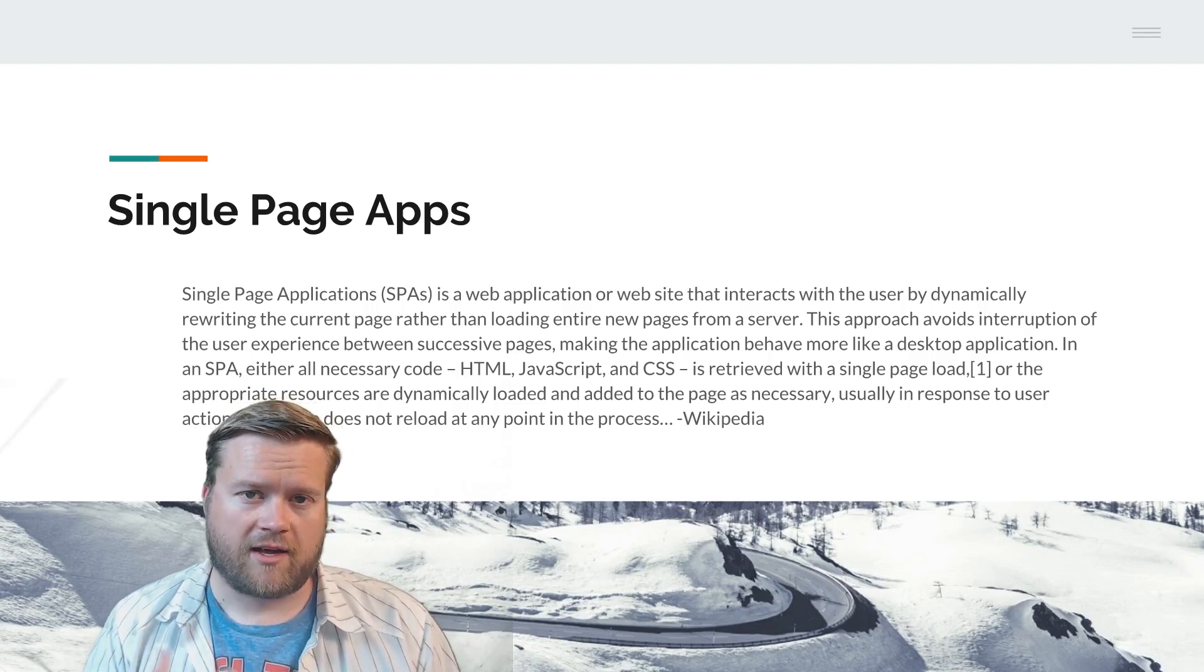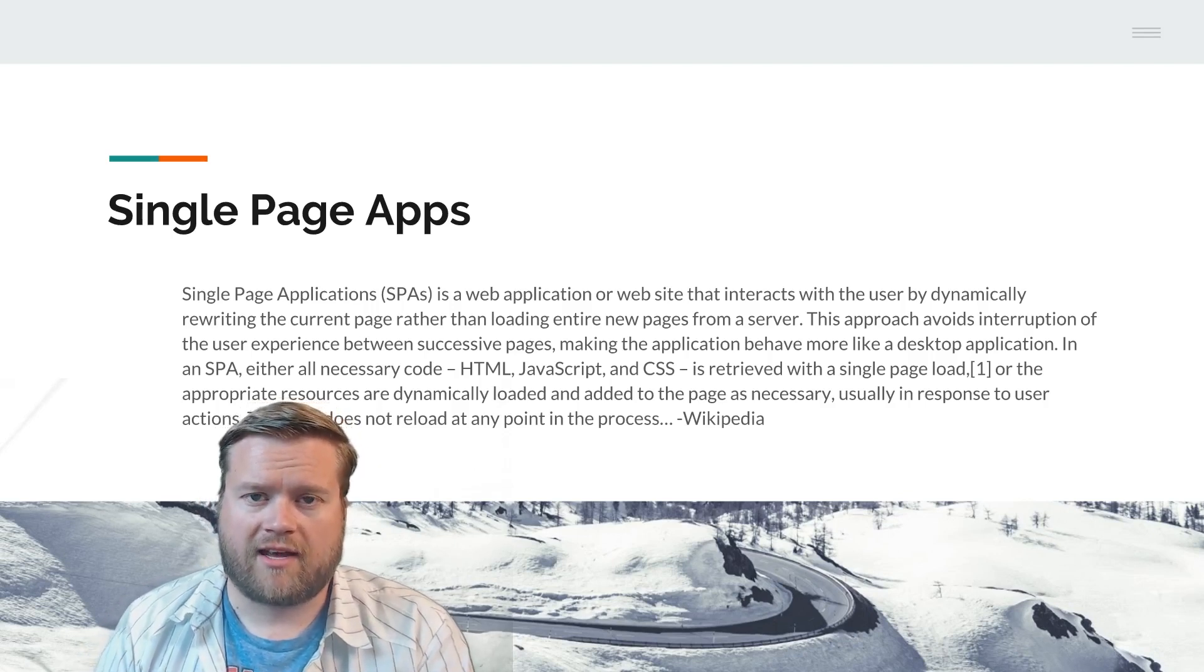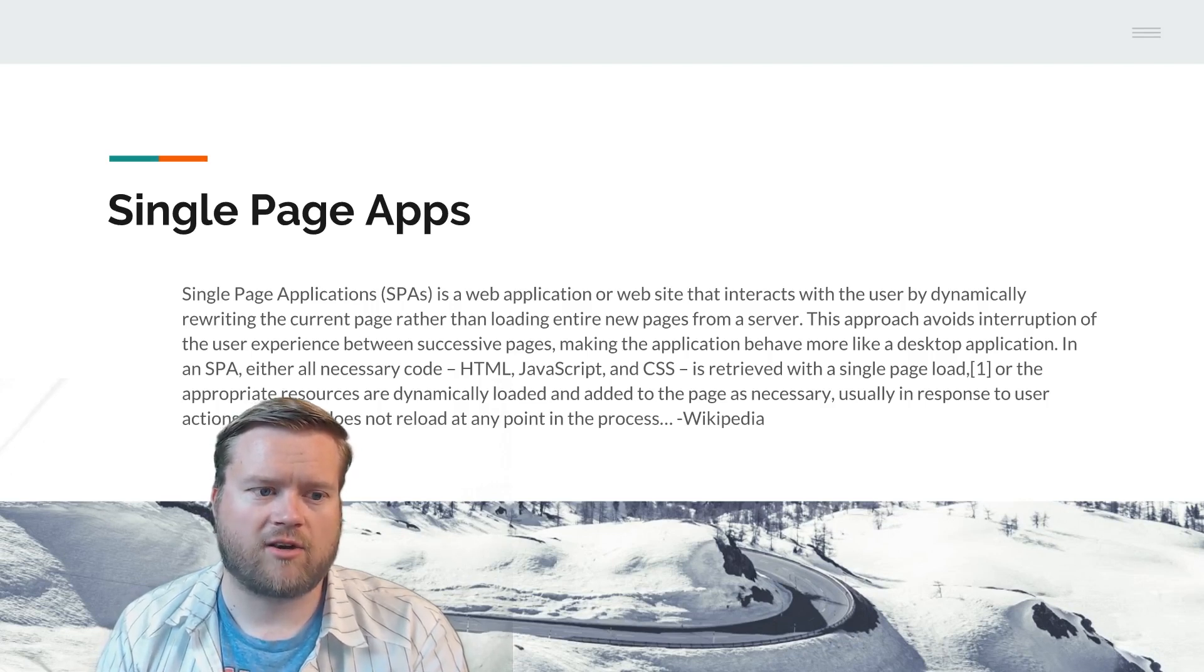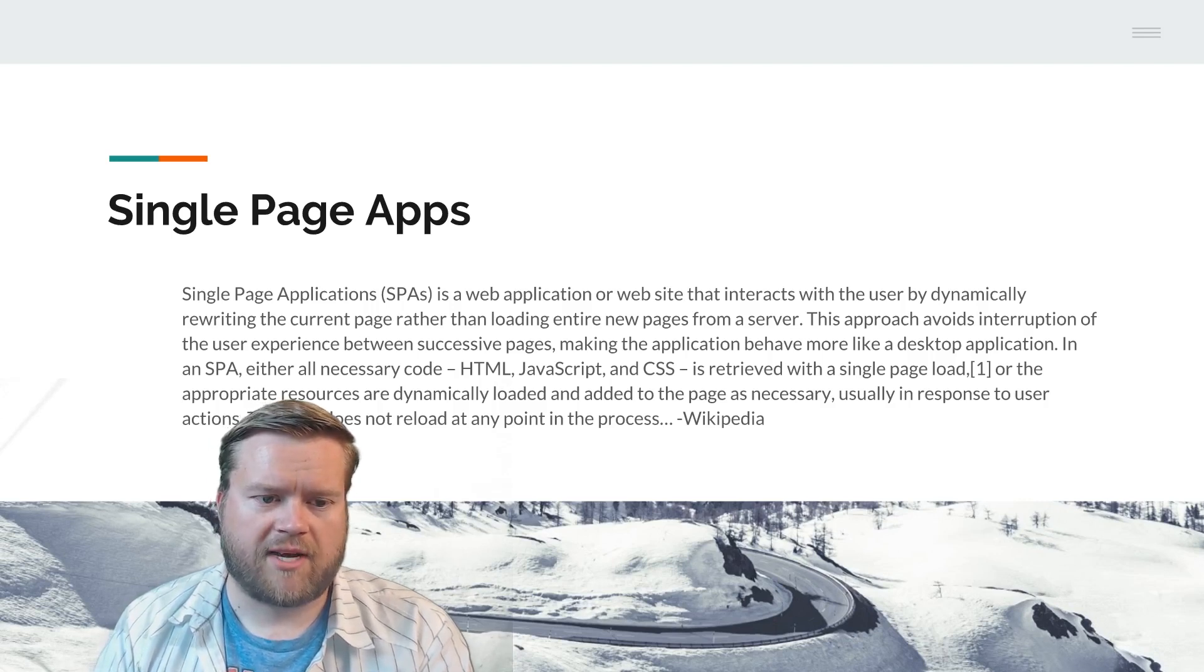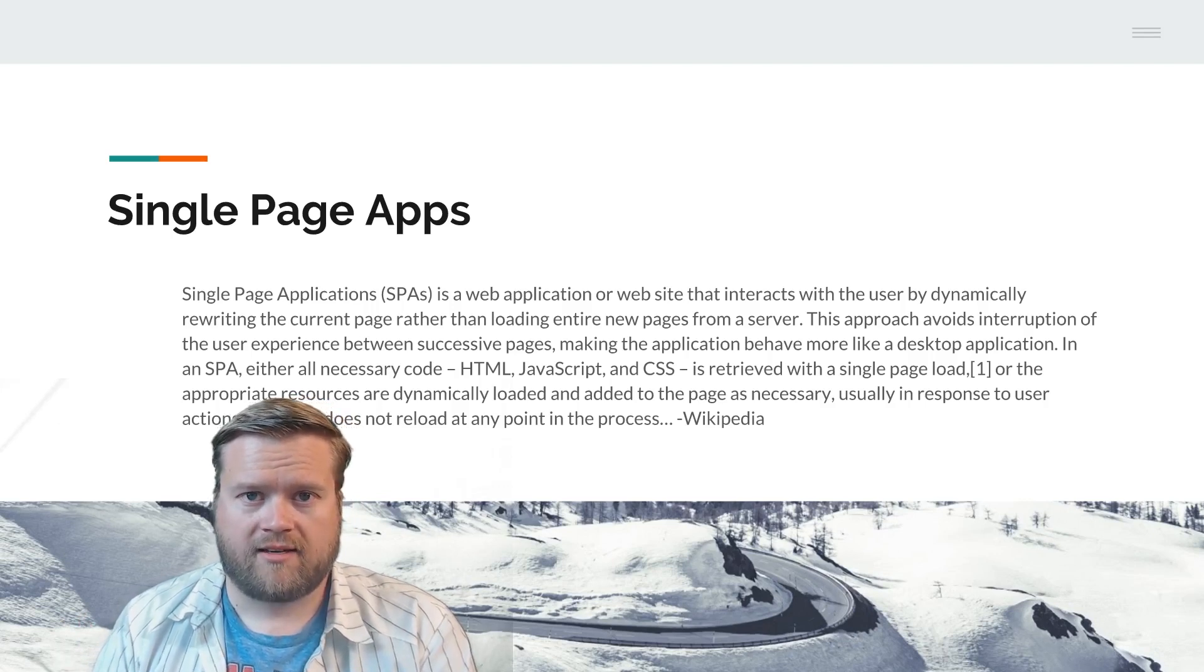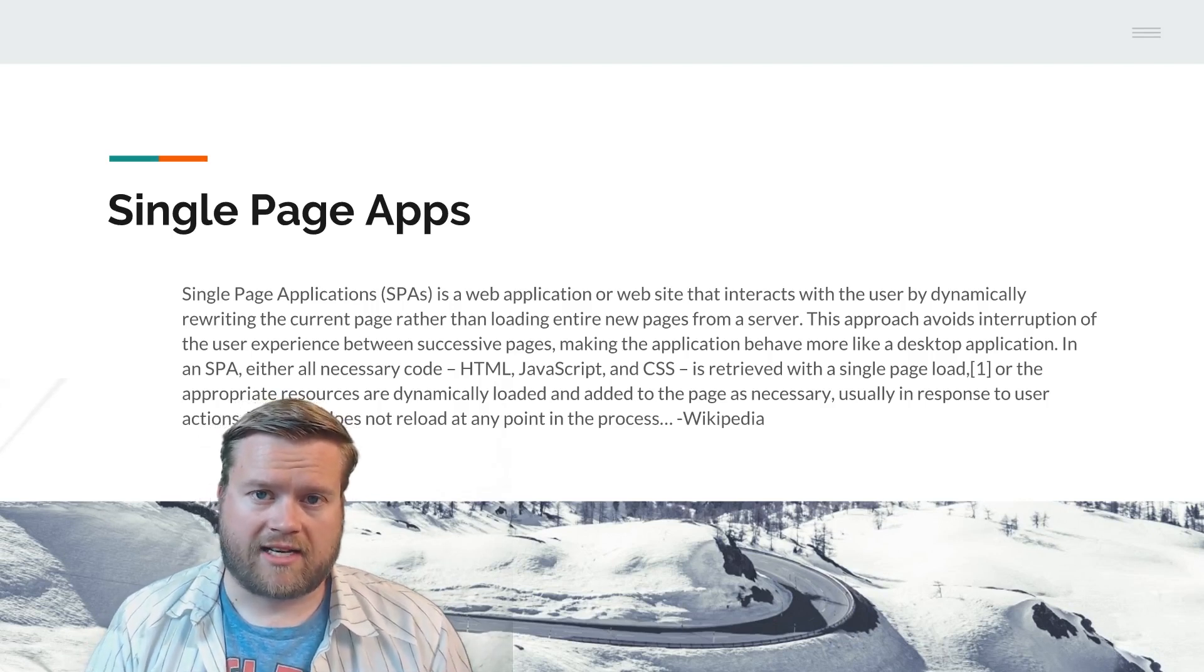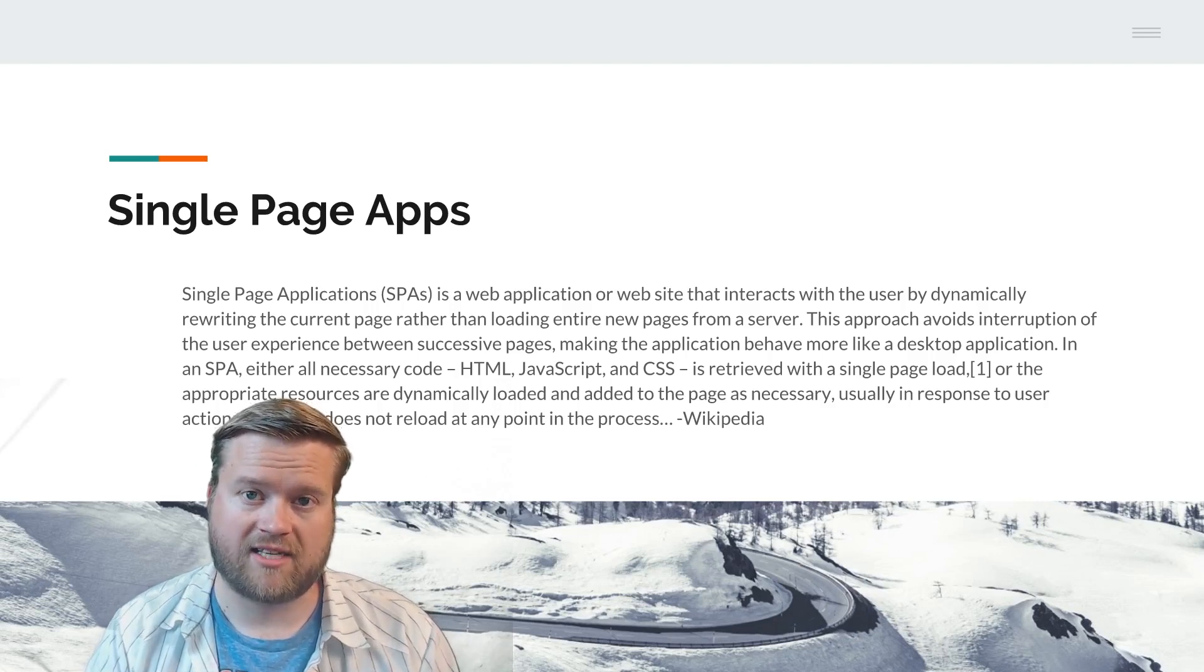First, you may have heard of single page app or single page application, sometimes known as client-side app. This is your Vue.js, React, Angular, or Ember. A single page application, according to Wikipedia, is a web application or website that interacts with the user by dynamically rewriting the current page rather than loading entire new pages from the server. This approach avoids interruption in the user experience between successive pages, making the application behave more like a desktop application. When you run an application like Vue.js, Angular, or React, the routes and everything are dynamically done inside the application.